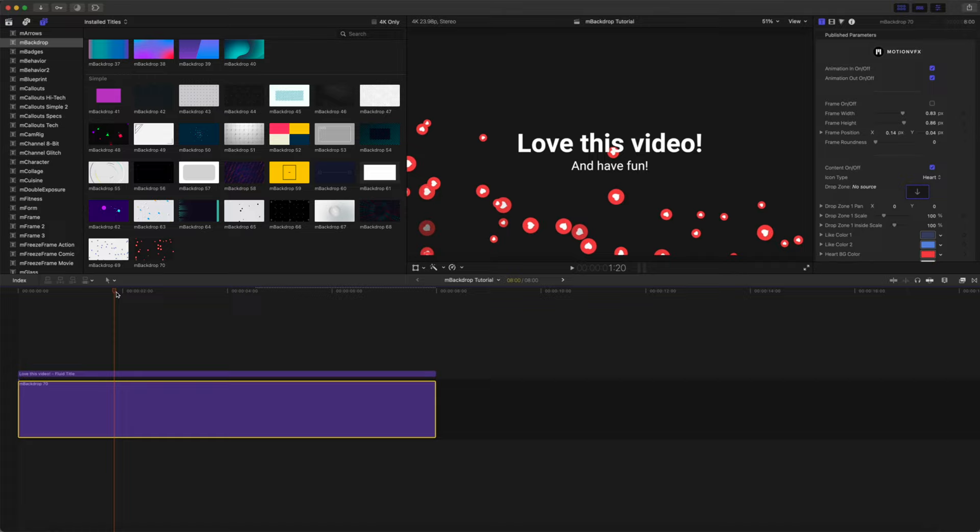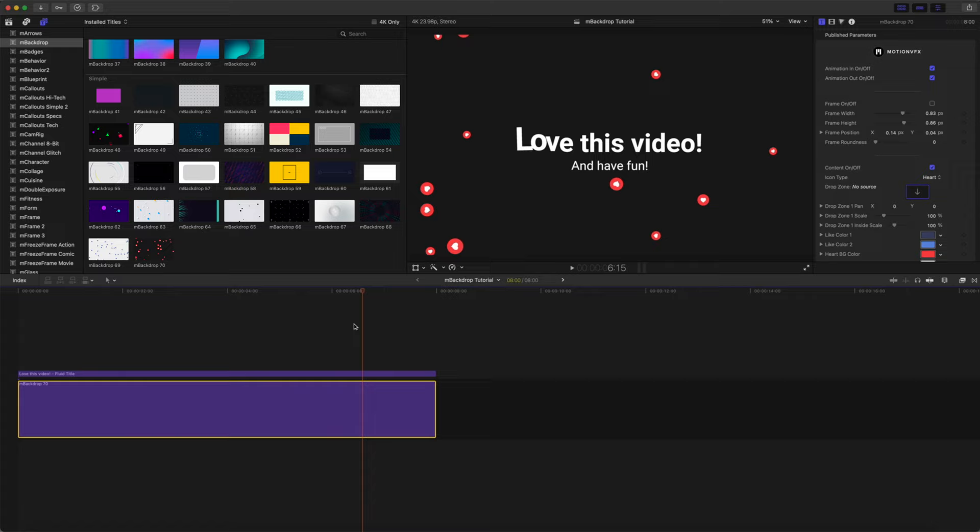And you can see how quickly and easily we were able to add this fun background to introduce our call to action at the end of our video.